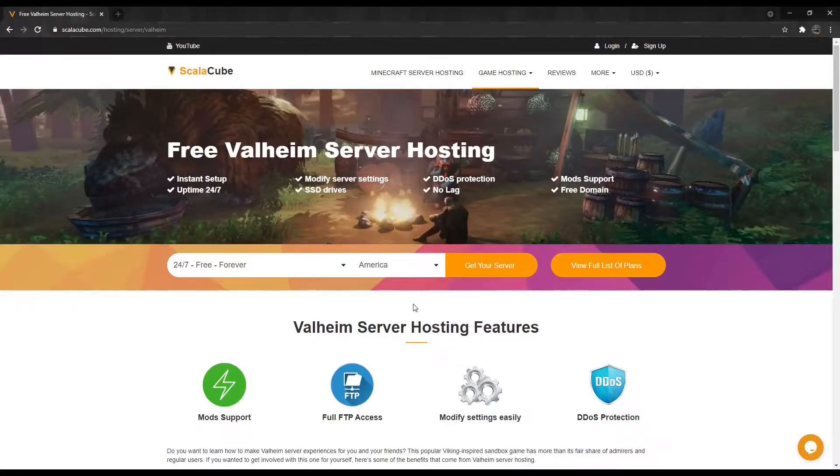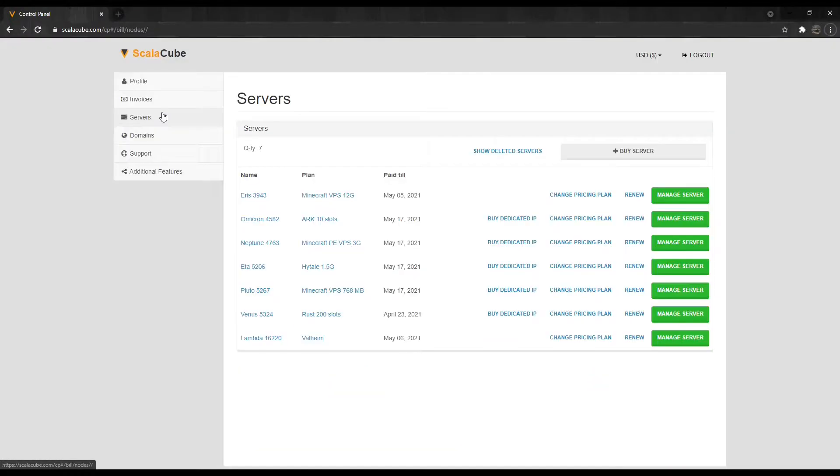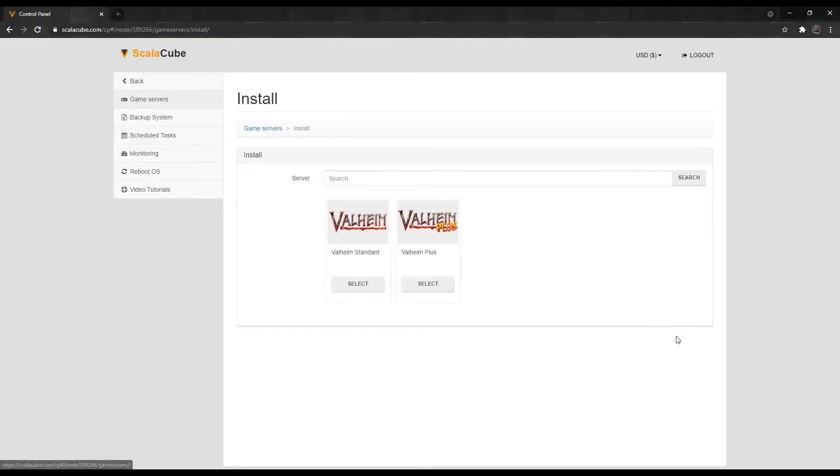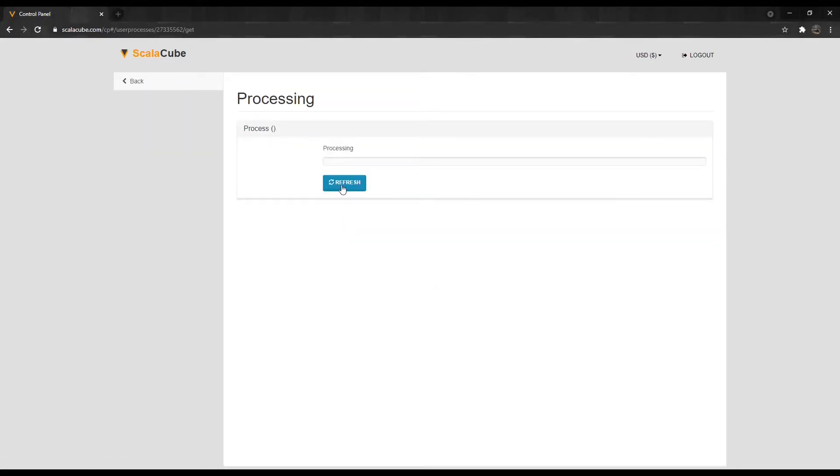The first step is to go to ScalaCube.com and log into your account. Click on Servers and then Manage Server. Select Valheim Plus from the game server list and install it. Wait for the configuration to finish.